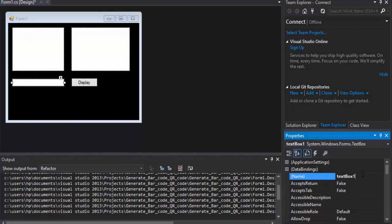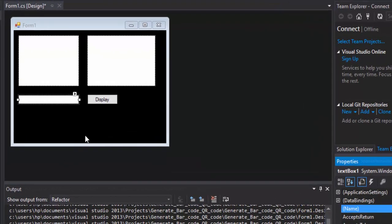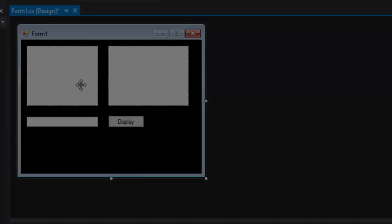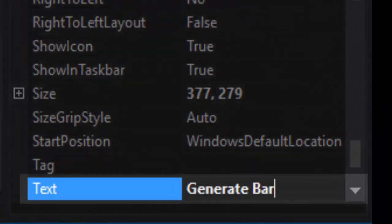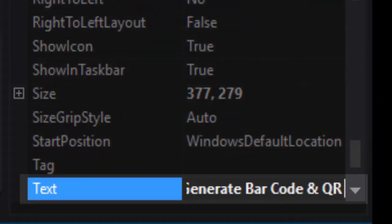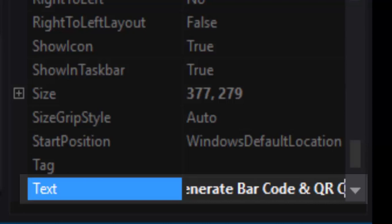For the Text box, we will put it to TXT Input. The form I will rename it to Generate Barcode and QR Code.